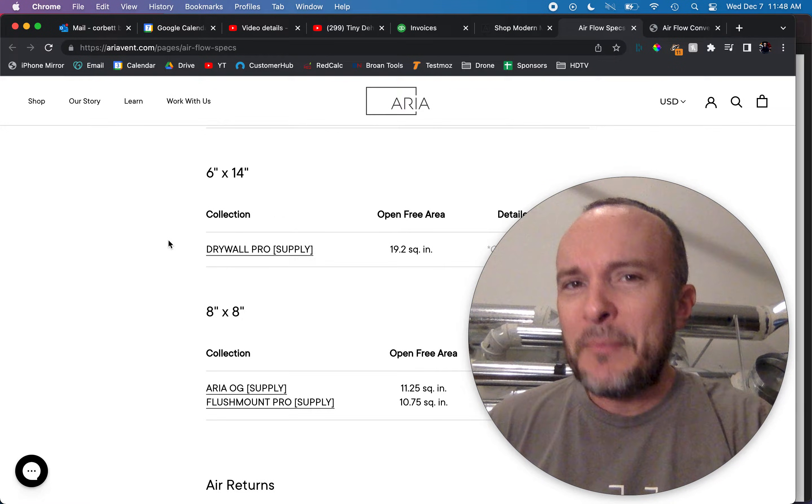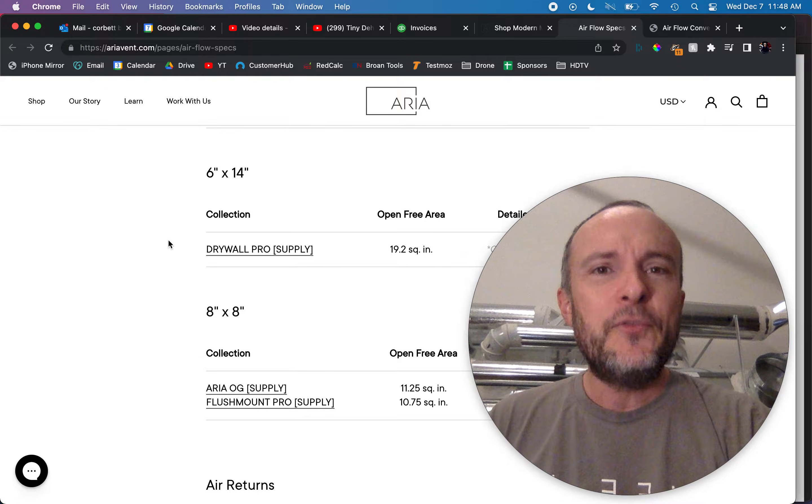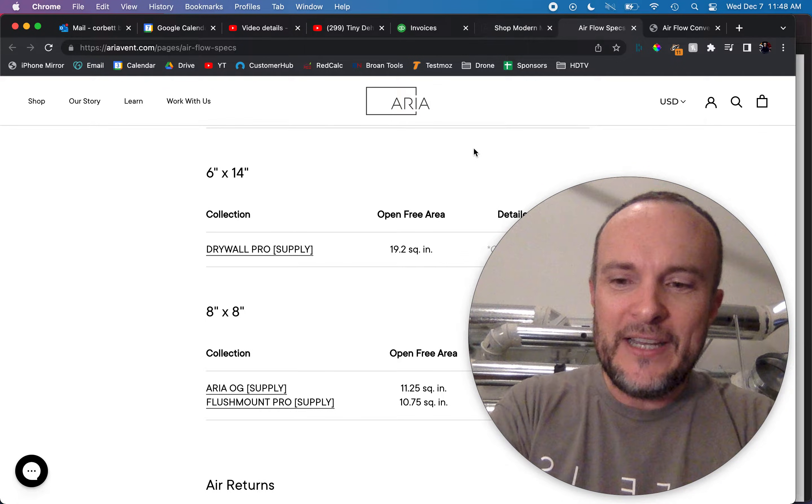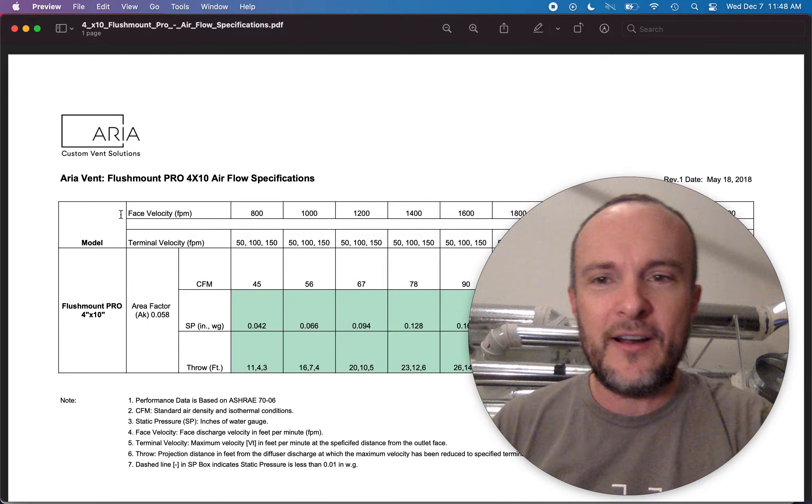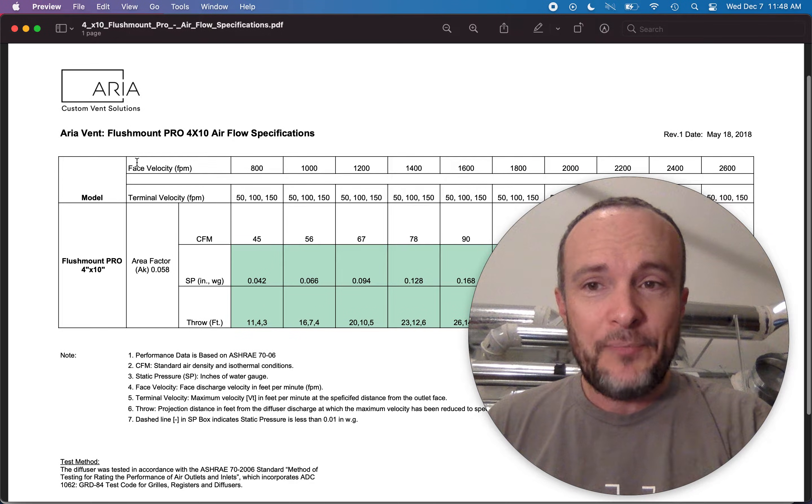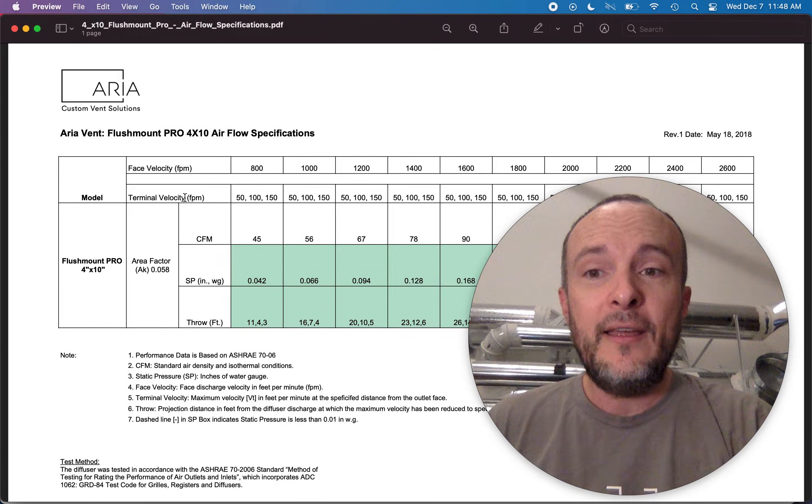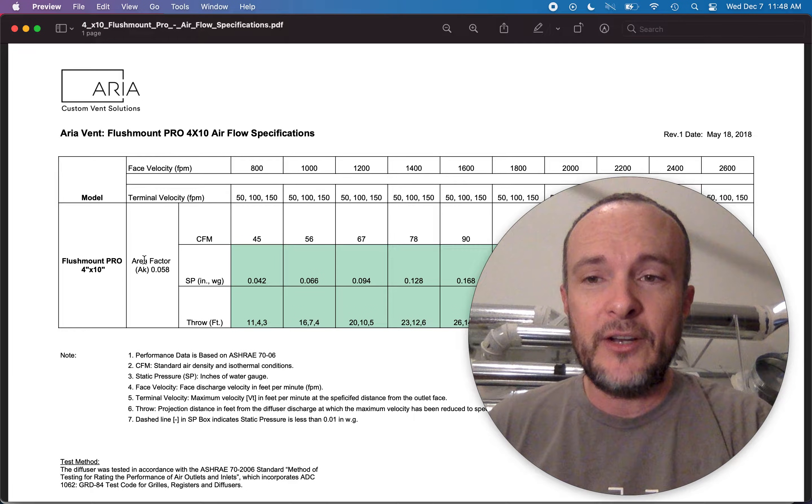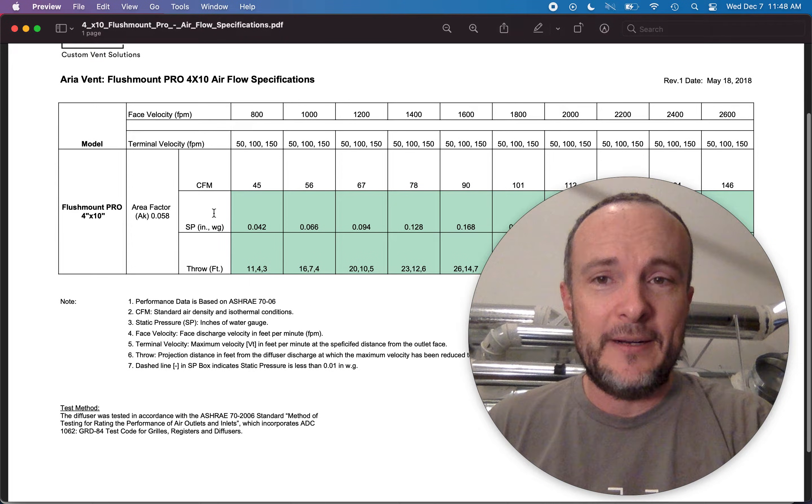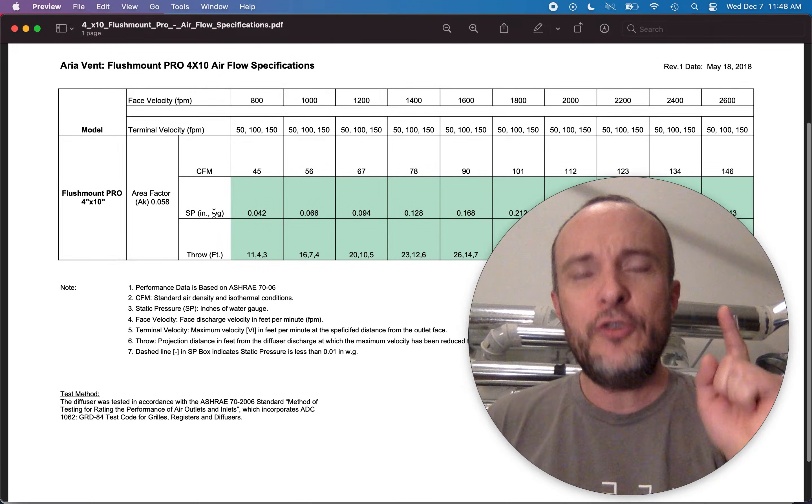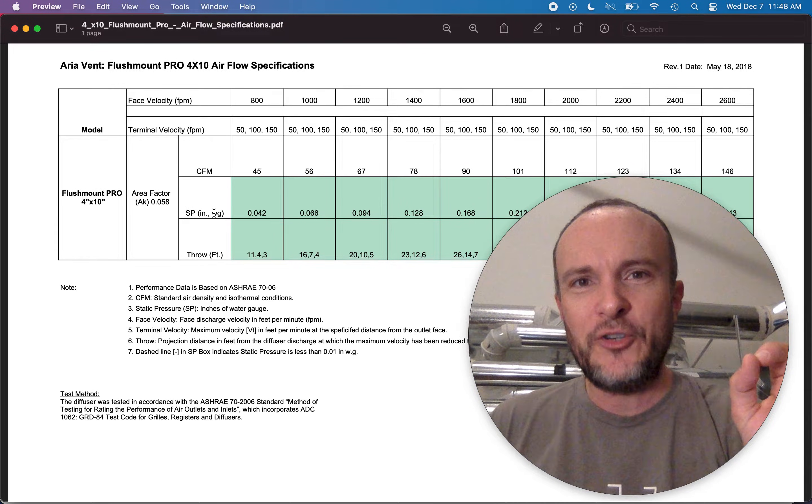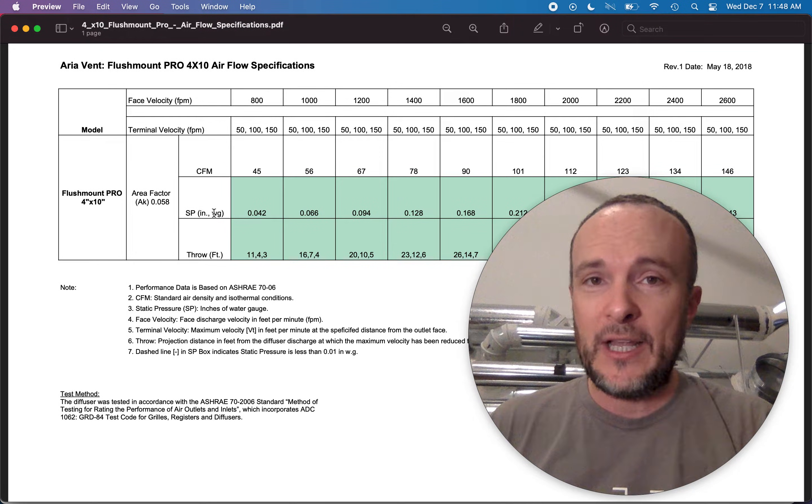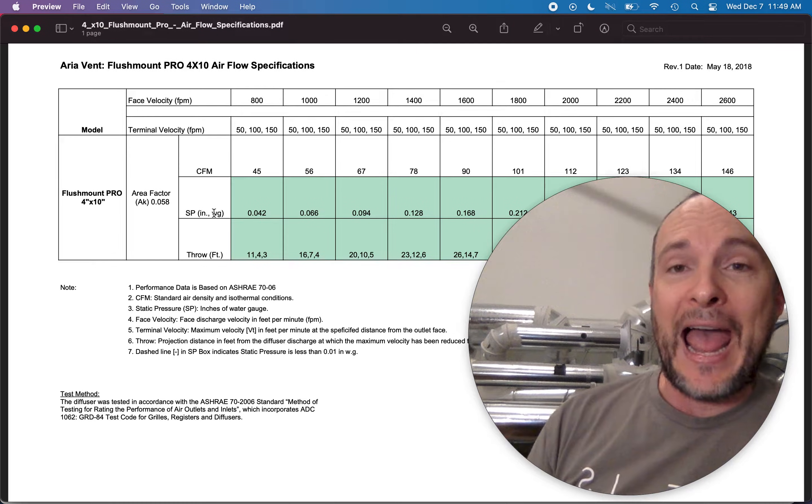And so what they have done here is to calculate their velocities, their face velocities. The terminal velocity we're going to ignore for a minute and the CFM here.